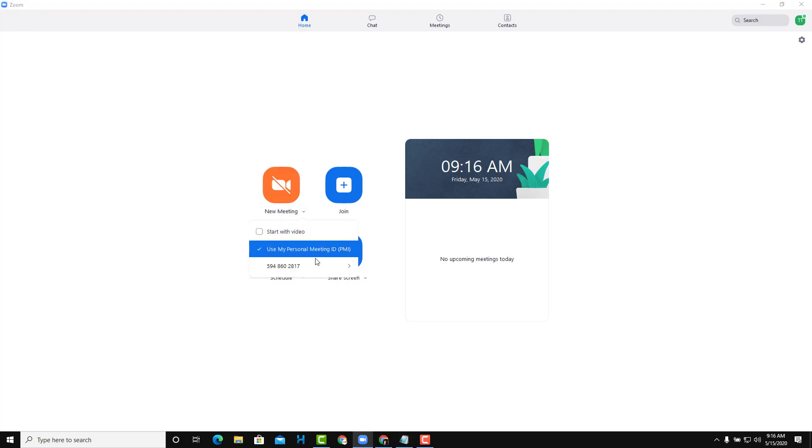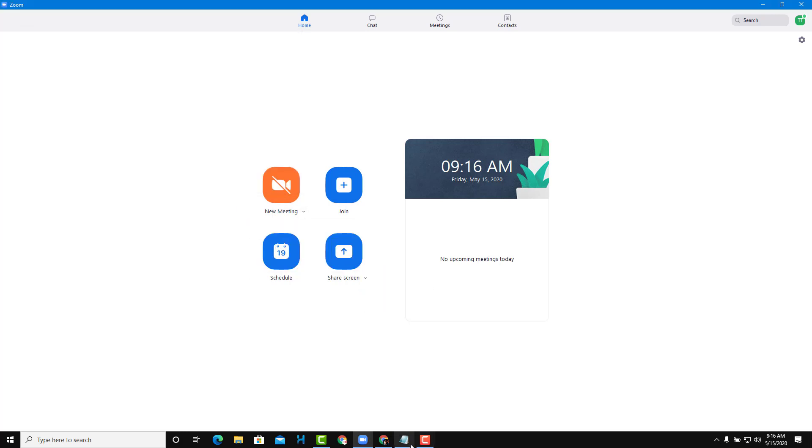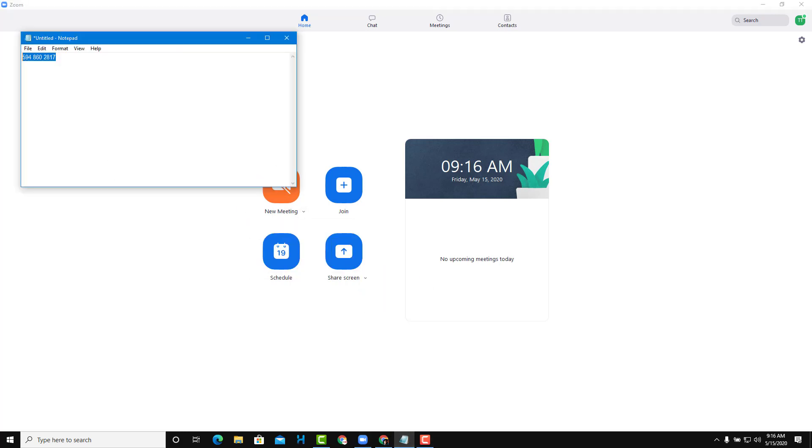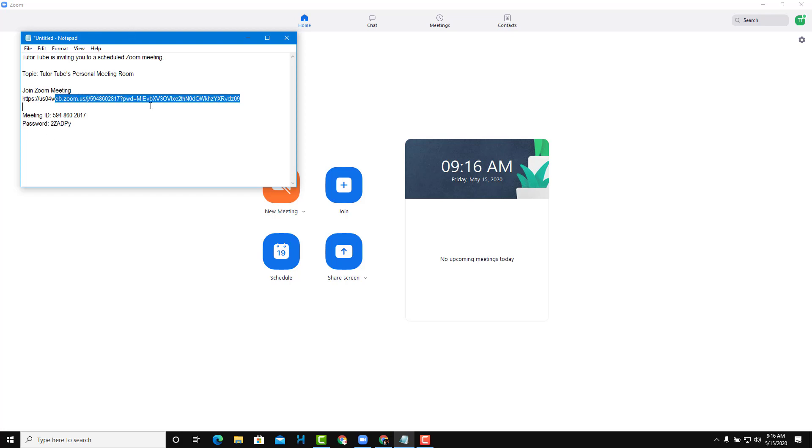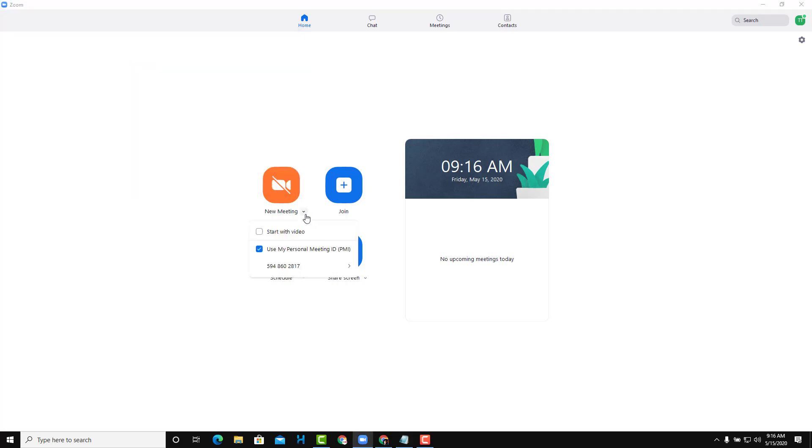I can also copy the invitation, which copies the entire invitation—the link, ID, and password that can be used to join the meeting.